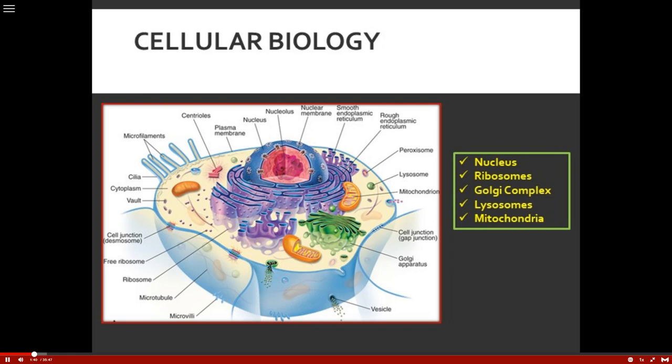Let's just briefly go through some of the basics of the cell. The nucleus is a very important organelle of the cell. In fact, the nucleus has a really tough membrane, and inside that nucleus is the nucleolus.